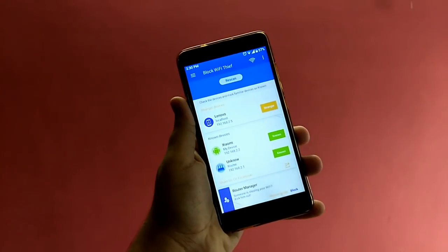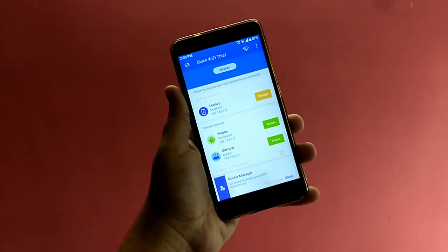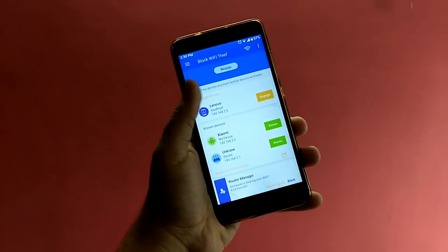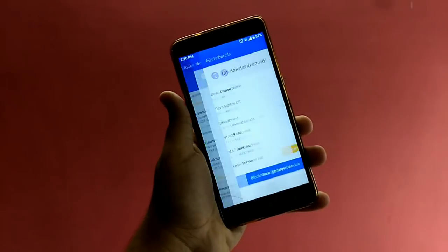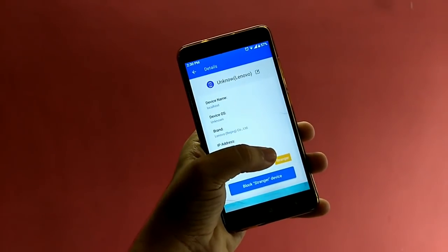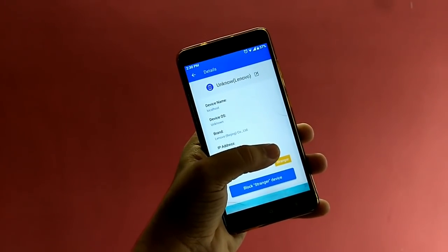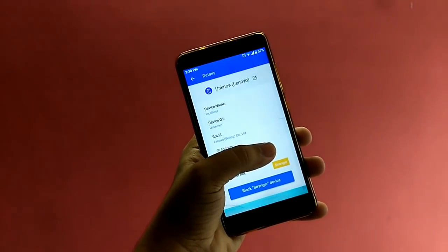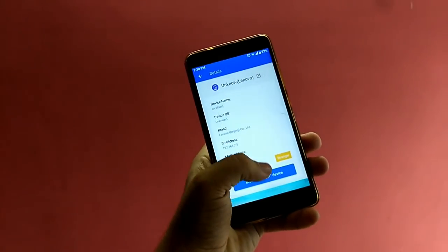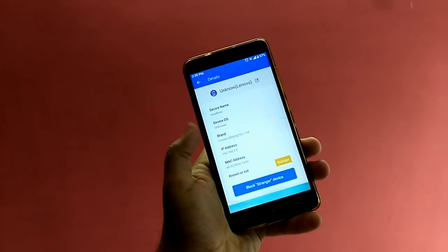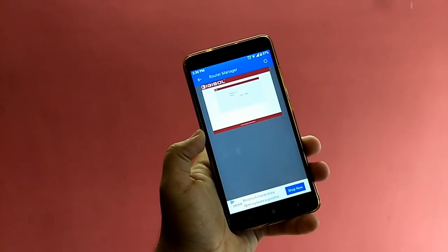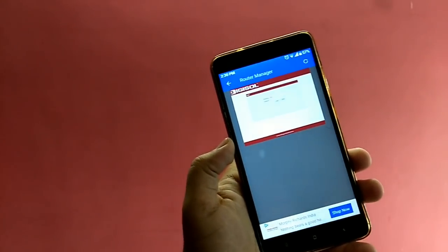You can then check which is a known device and which is a stranger device. If the device belongs to any of your family members, you can mark it as known — otherwise, mark it as stranger. After identifying the stranger device, just click on the blue button that says 'Block Stranger Device.'